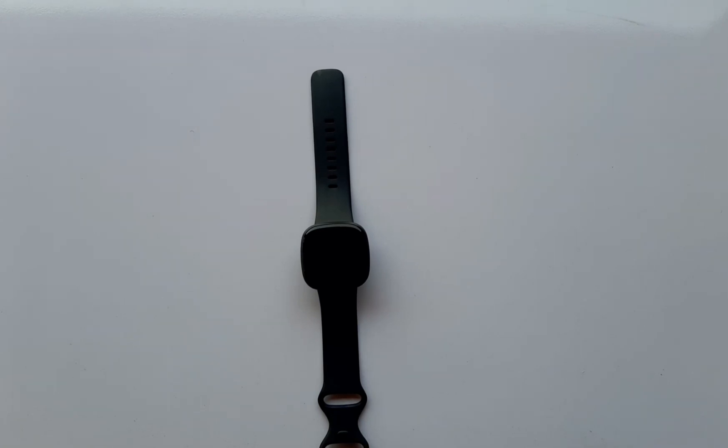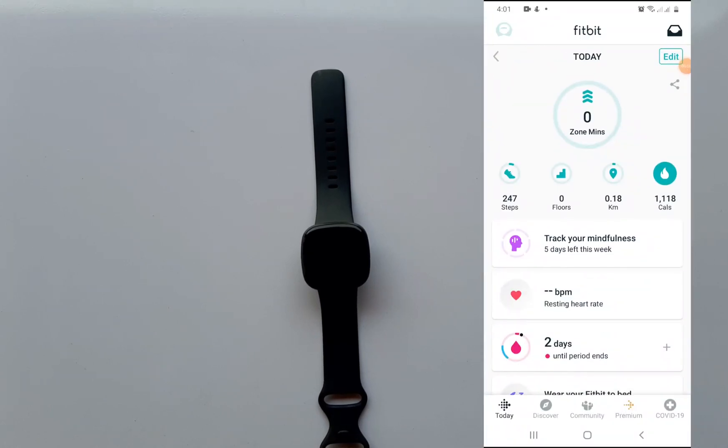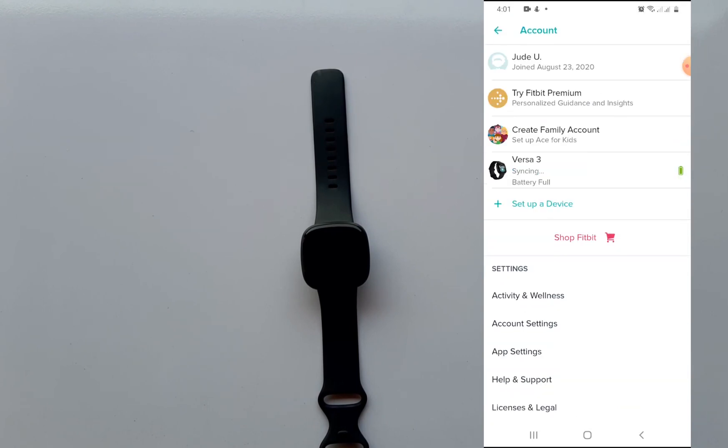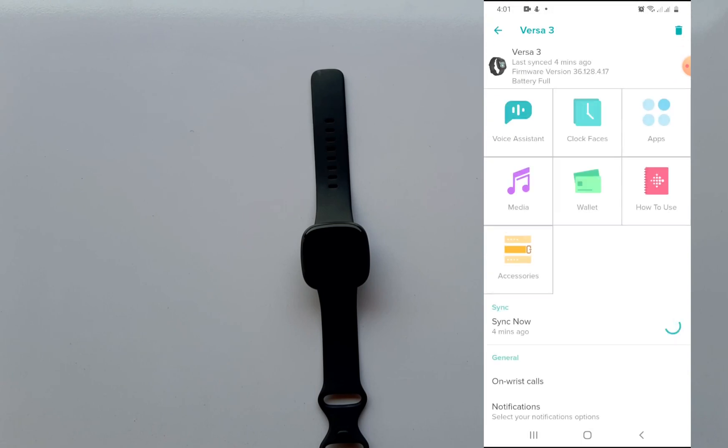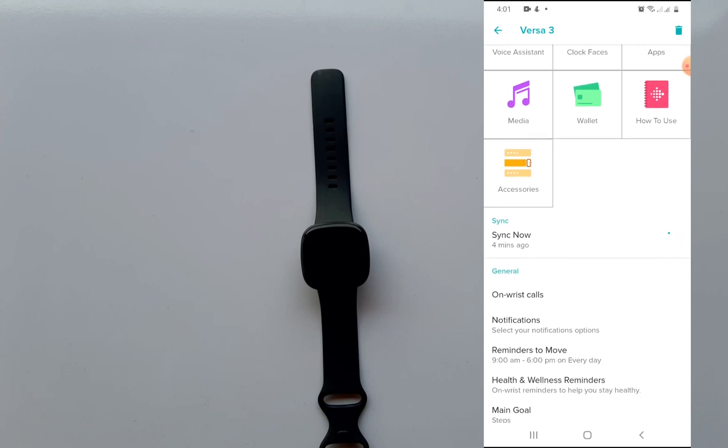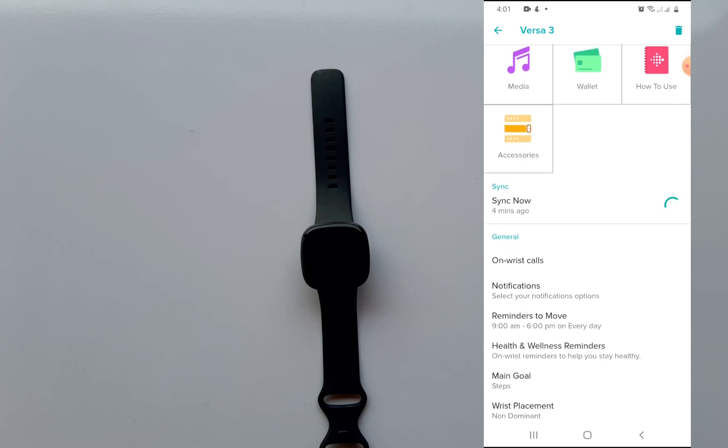Now to set up on-wrist calls for the Versa 3 or Fitbit Sense, we need to open up the Fitbit app and tap on the profile icon at the top left hand corner. When you tap on that, tap on the Versa 3 as usual and this takes you to the device interface. Scroll down a little bit, right under the general section you can see on-wrist calls.